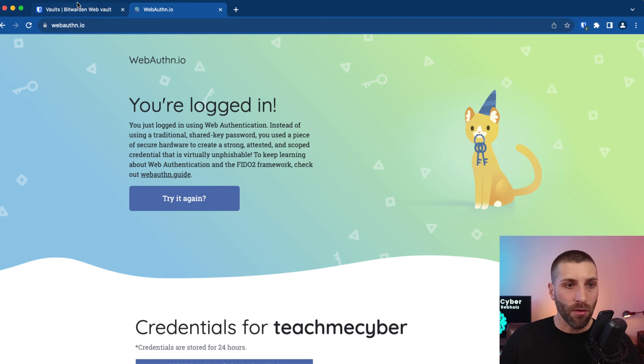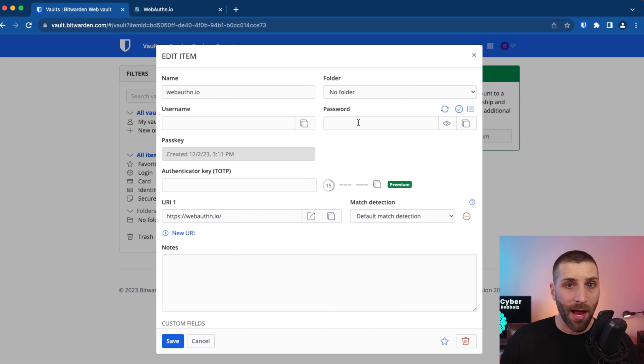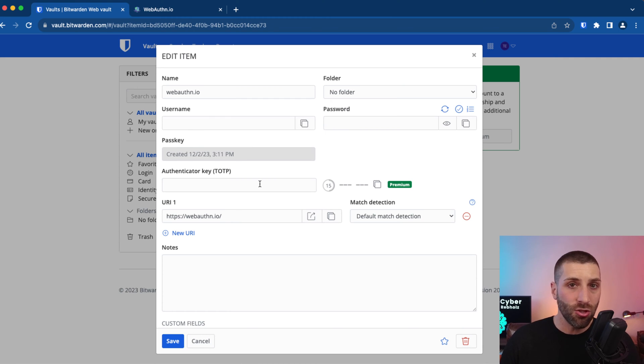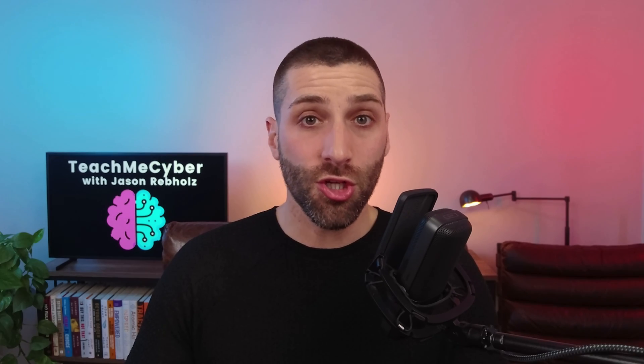Let's go over to our Bitwarden vault now and just see what gets created. It's just another entry here, but if you go and click on it, you can see there's no password that's created, not even a username, because all that information is stored within that passkey — you don't need to do anything else. When we say that passkeys are more secure than passwords, it's because there is no password. There's nothing for the attacker to try to steal and then log in. And as long as you're securing access to your Bitwarden vault, that passkey is gonna stay nice and cozy, tucked away in that secure vault.